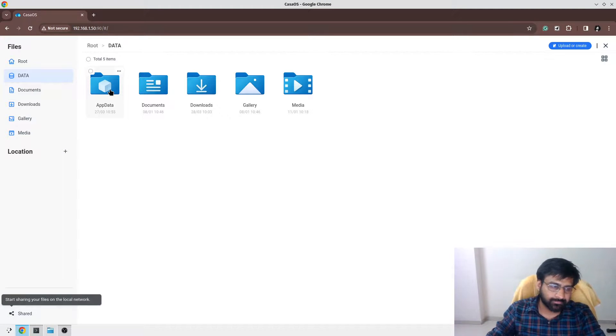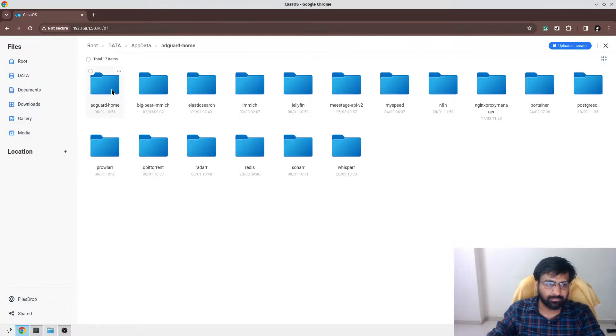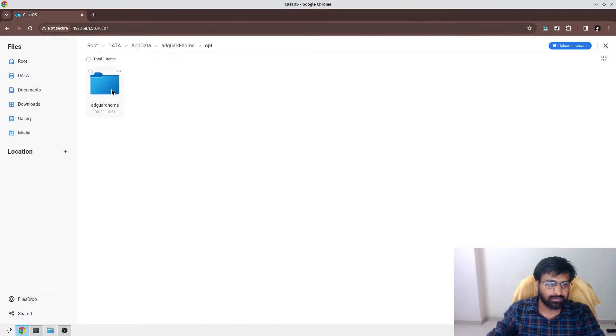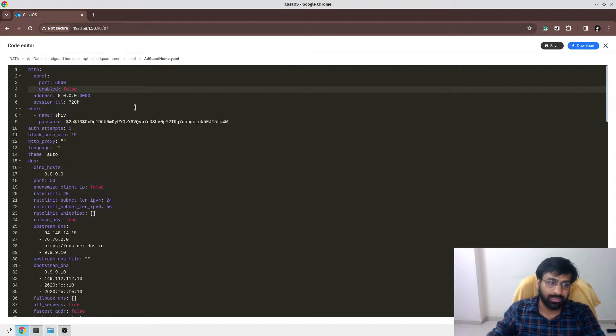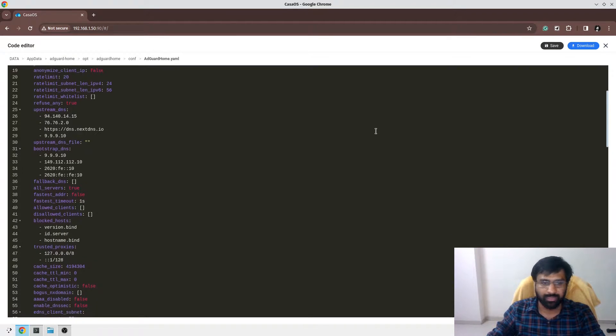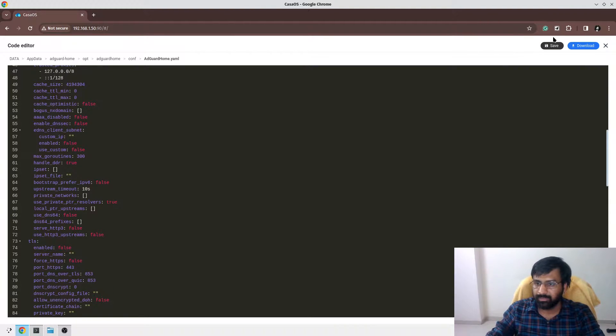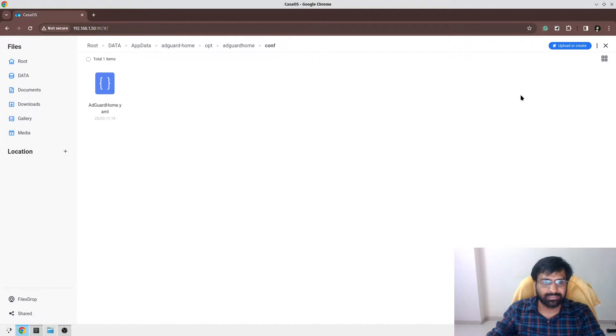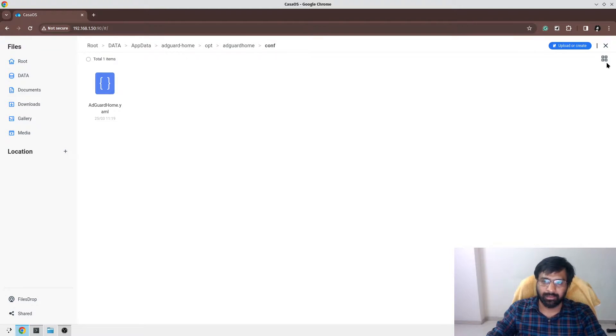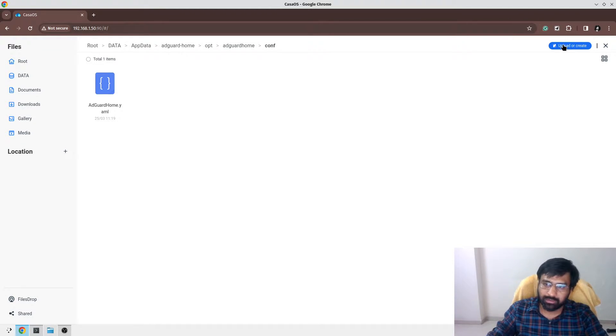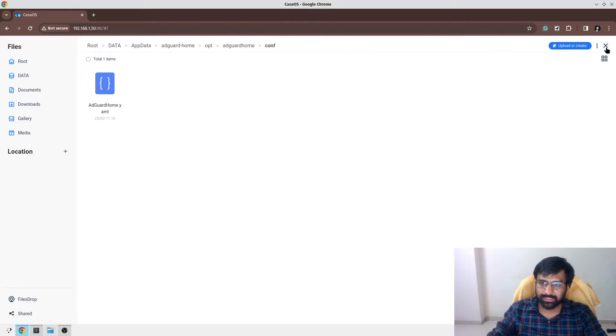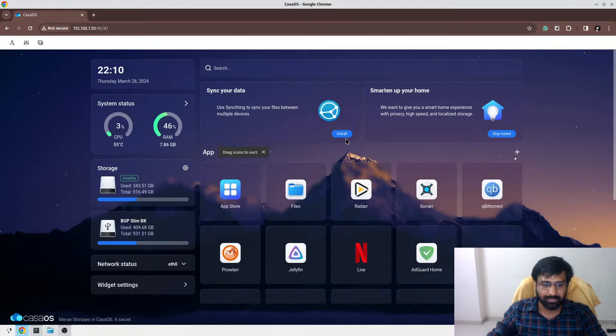You can browse all the files, maybe edit some of the files and save them. This is a very basic file system, but it's quite powerful for your server usage, I must say.